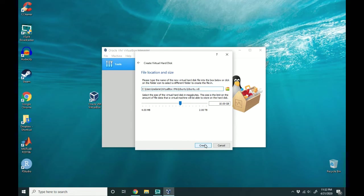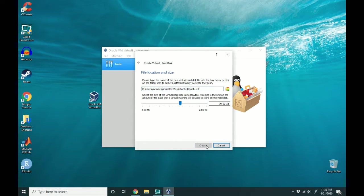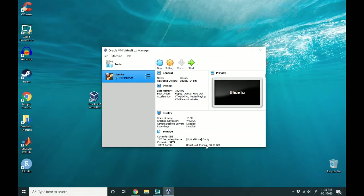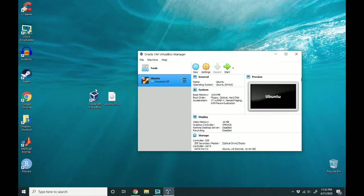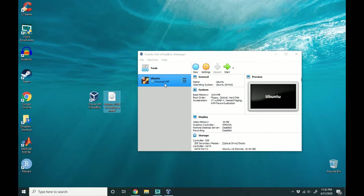I'm going to give it 10 gigs just to start out with and hit create. So now that we have the settings down, we're going to actually need to connect this ISO to the Ubuntu machine that we've created.